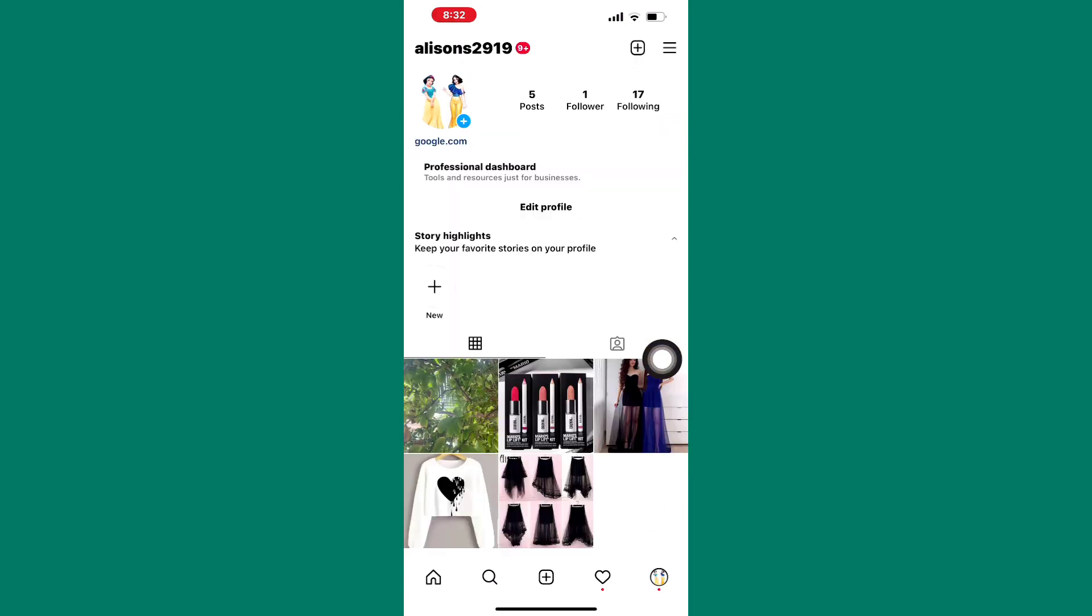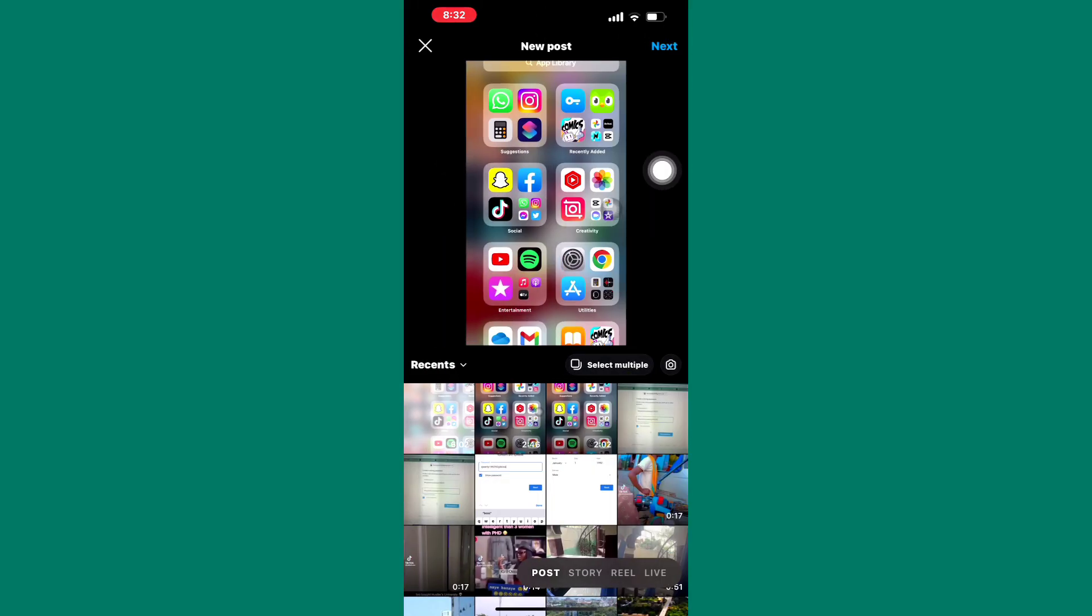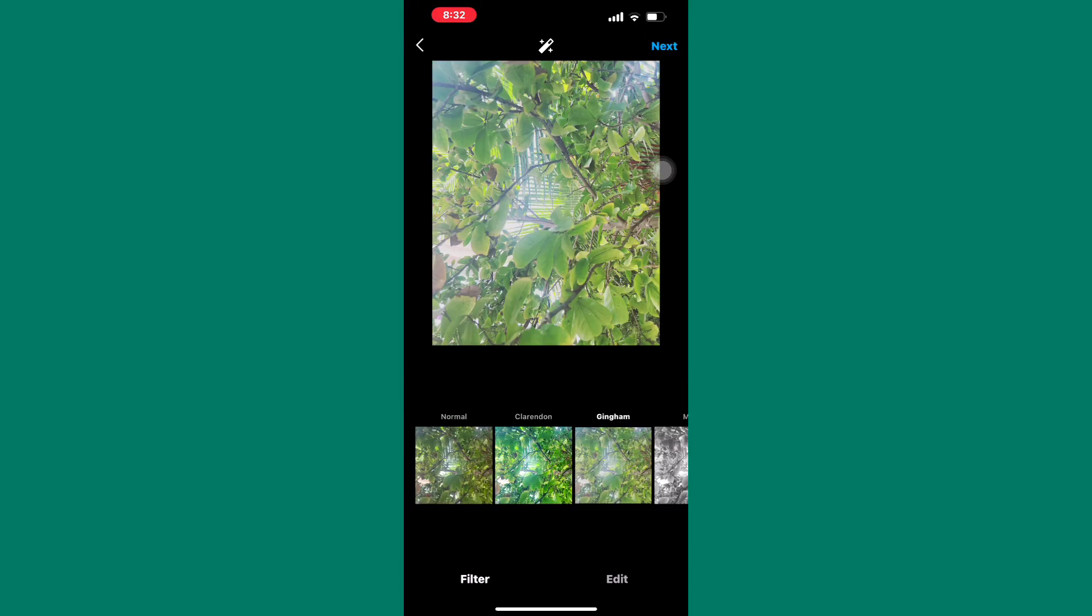Next, tap on this plus icon here. A section with options shows up as you can see. From those options, tap on this one named post. I will go ahead and select a photo to share as a post.